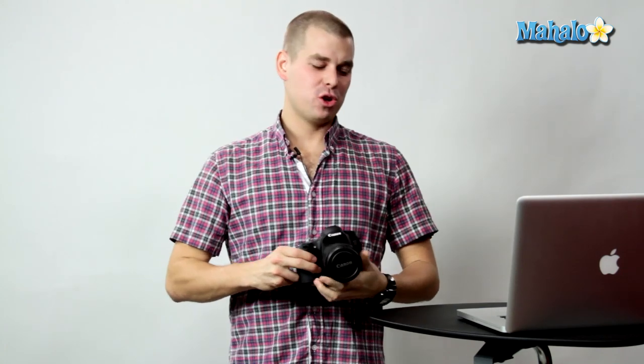Thanks for tuning in and be sure to subscribe to stay current with our new videos. And if you don't see a topic you'd like, let us know. Send an email to requests at mahalo.com. We'll be sure to make one just for you. So get out there and start shooting and we'll see you next time.